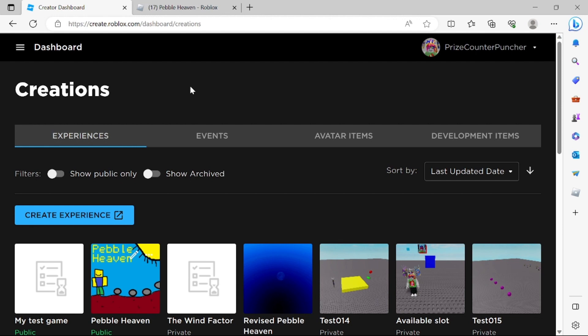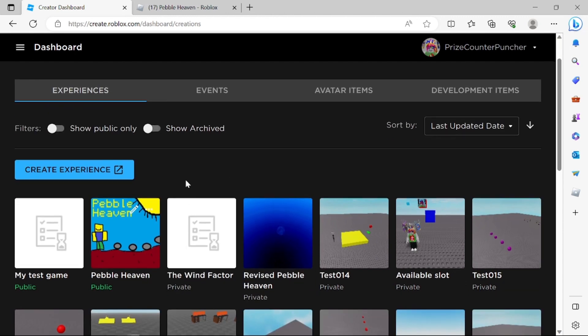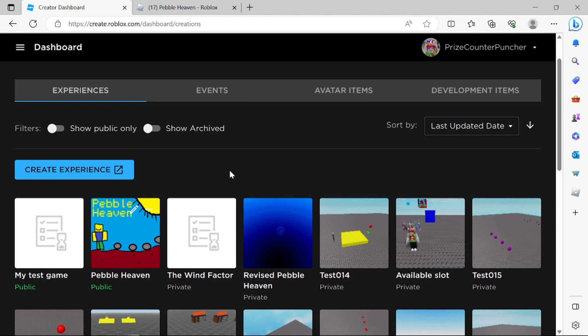So let's now go to your Roblox creator dashboard and here you can see I have a bunch of my games here. These are all the different games that I've created. Now select the game that you want to upload the thumbnails for.